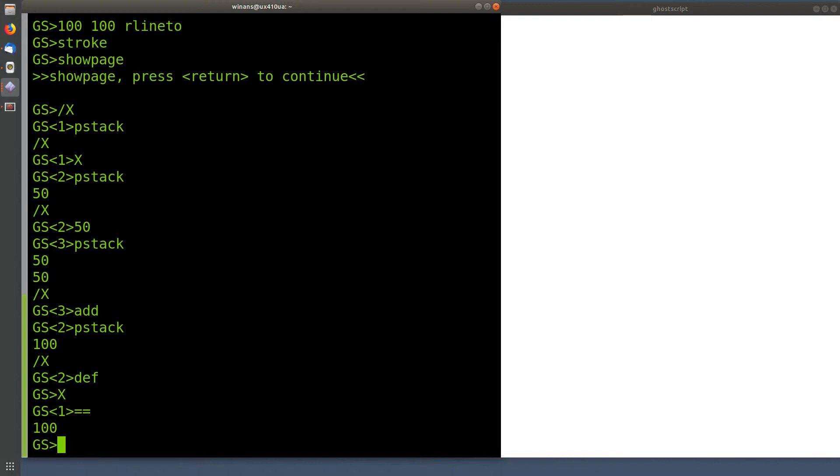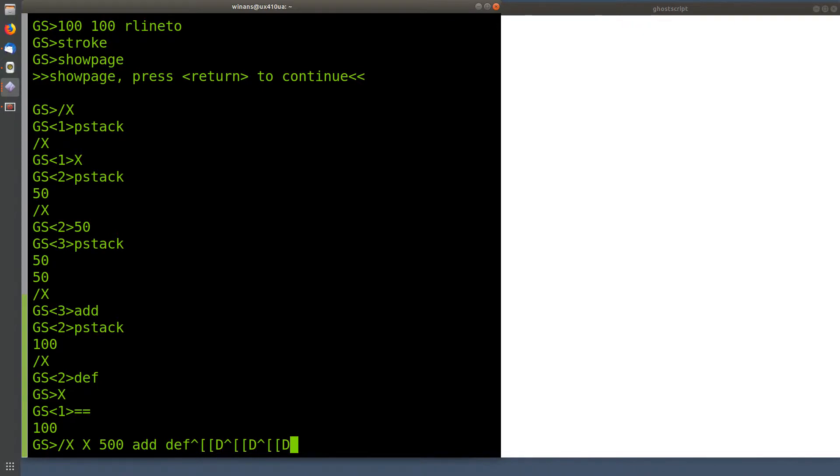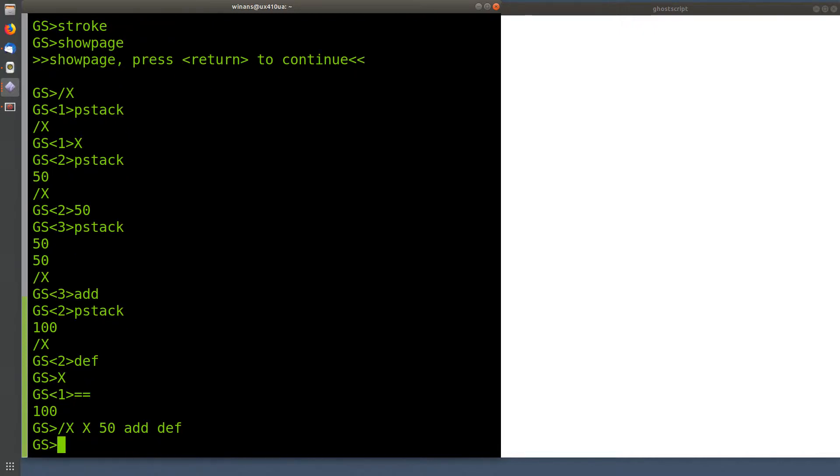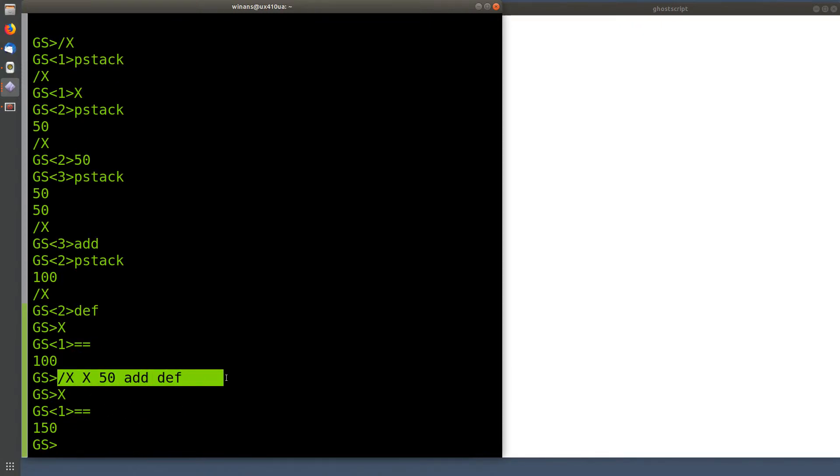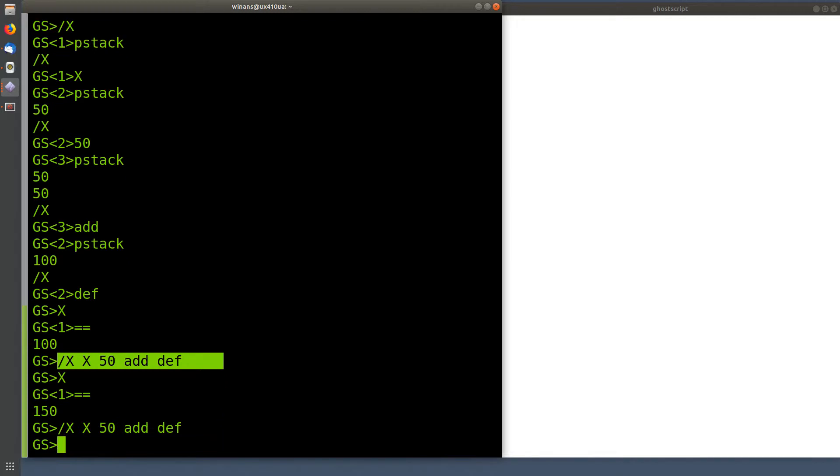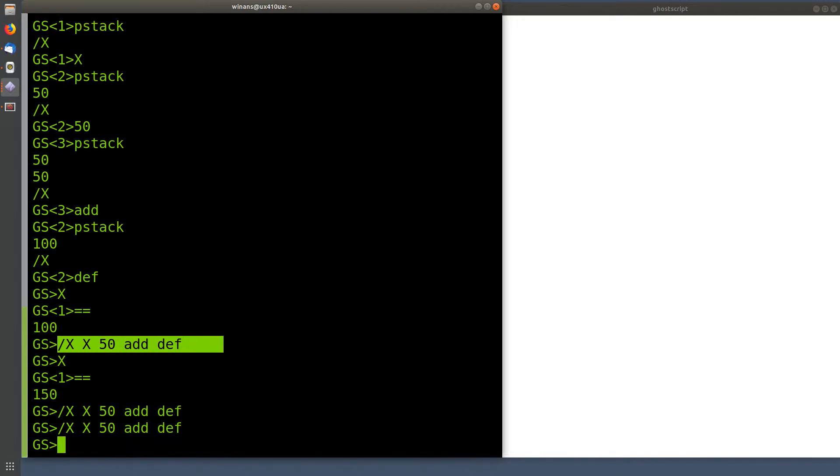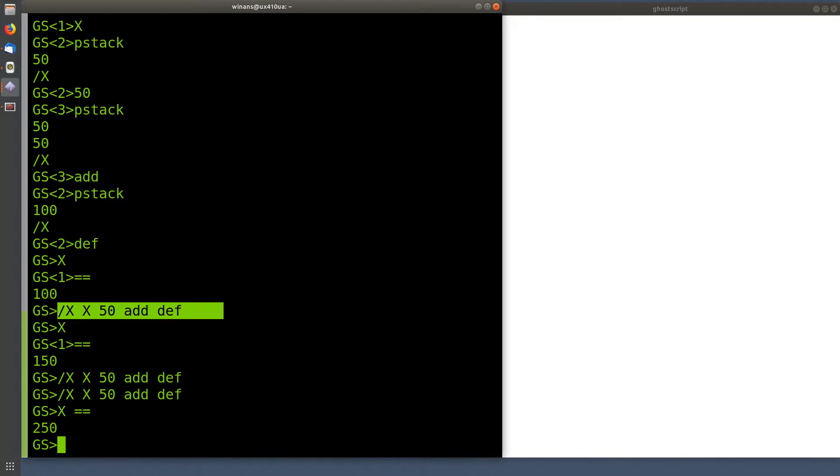So to add 50 to X, you say define a new X as X 50 add def, just like this. Oops. That would add 500 to it. If we wanted to add 50, we would do that, right? Now we know we just did this once before, and it's 100. Now, X will be 150. So that you just keep doing this every time you want to add another 50 to it, right? So now it'll be 200, 250, and so on, right? There's my 250. Not a problem.